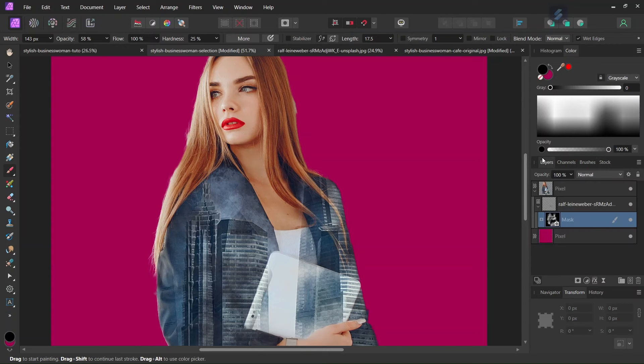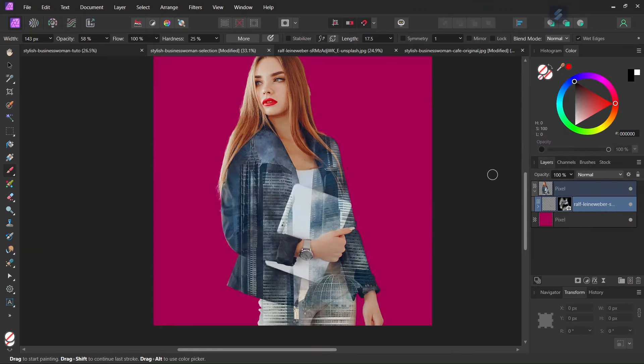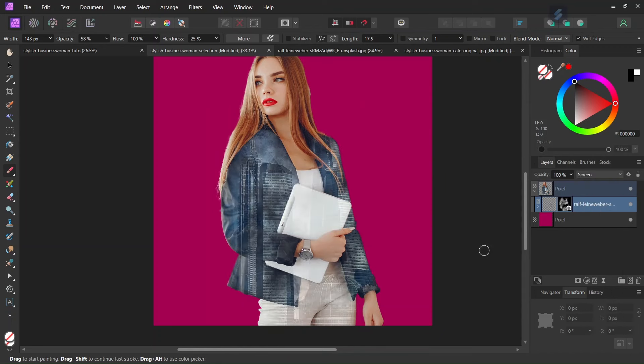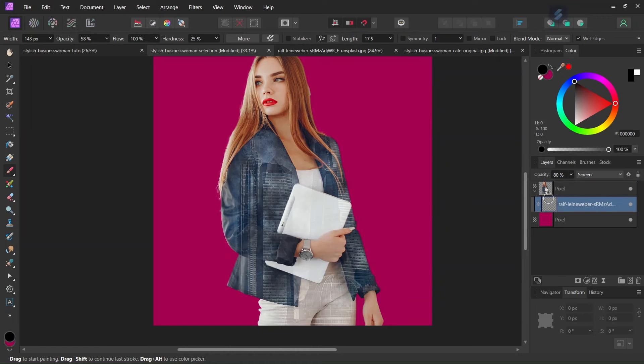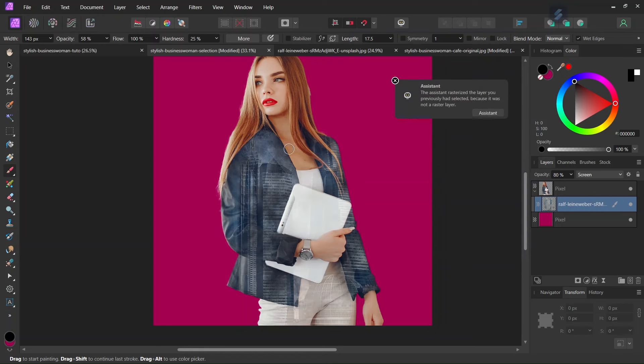All right so once we have done it, we uncollapse the mask and we select the layer. And then we are going to change its blend mode to screen. Changing the blend mode of the layer to screen allows to see through it and gives the layer this ghostly effect that we are looking to create for the double exposure. And also we are going to lower the opacity a bit to around 80% to make it less intense.